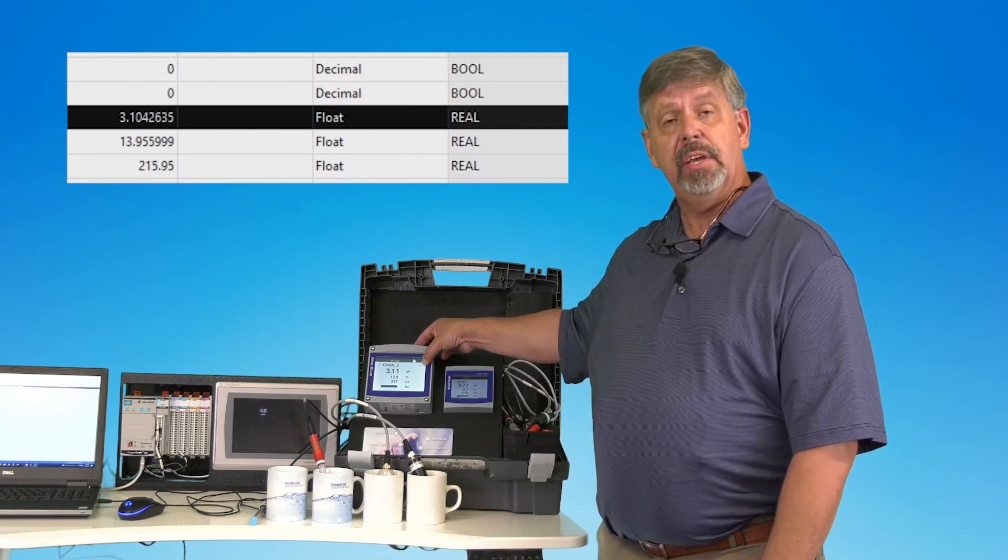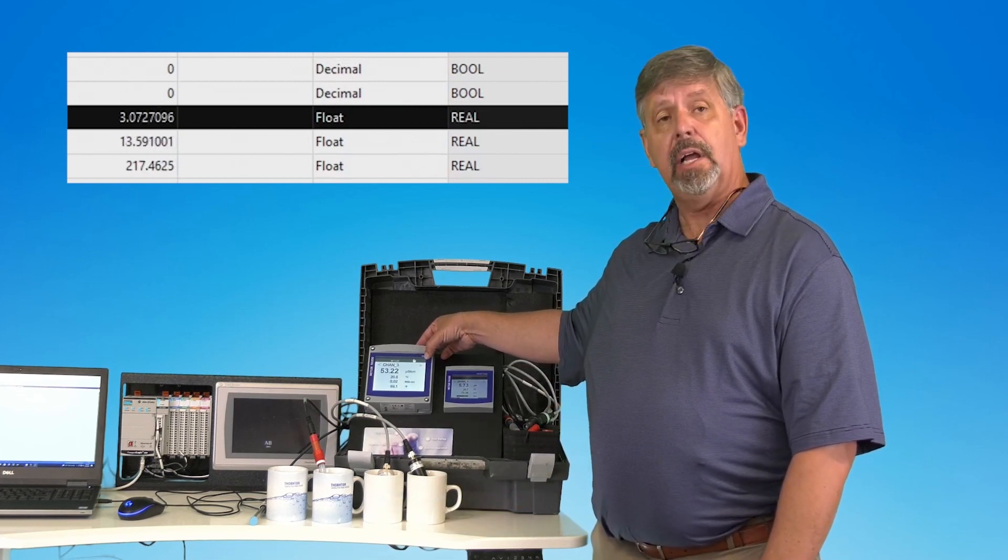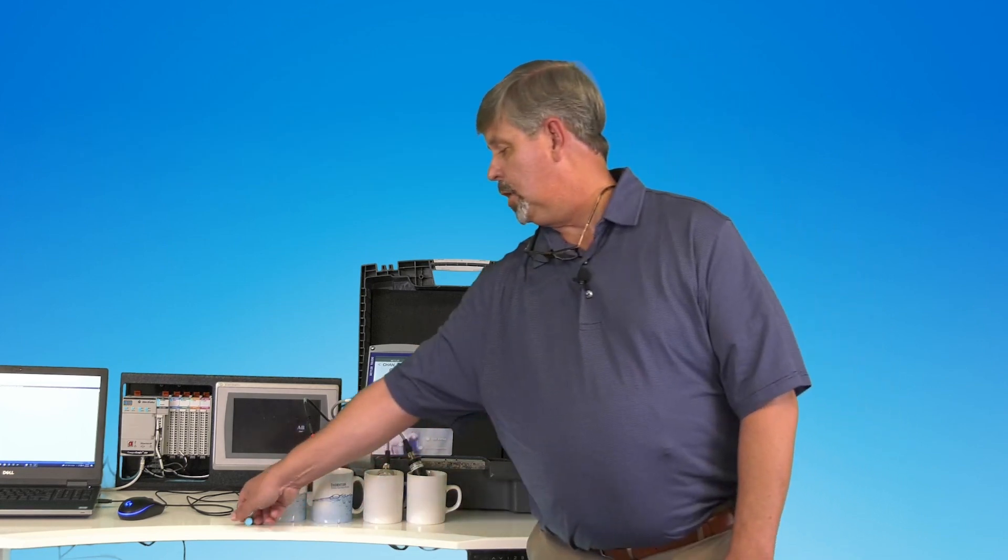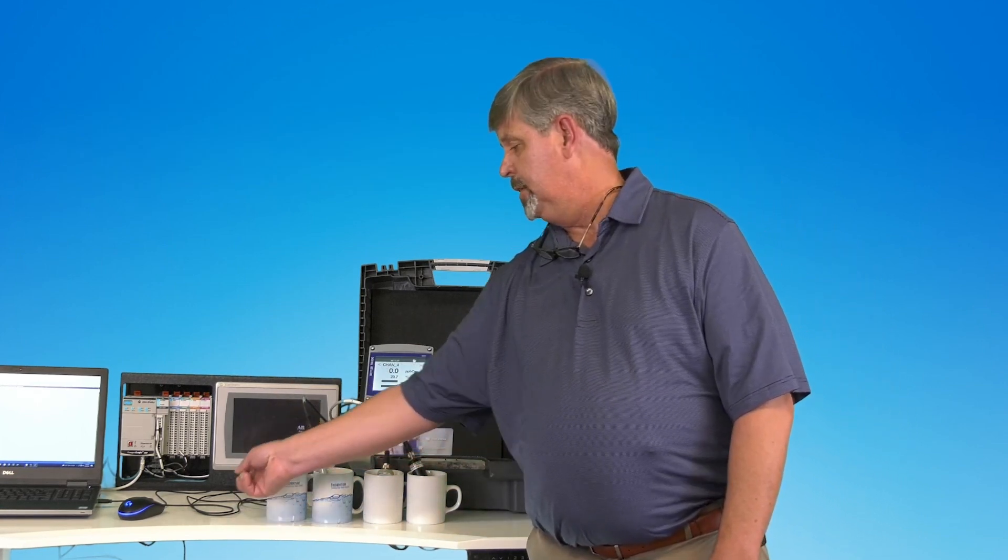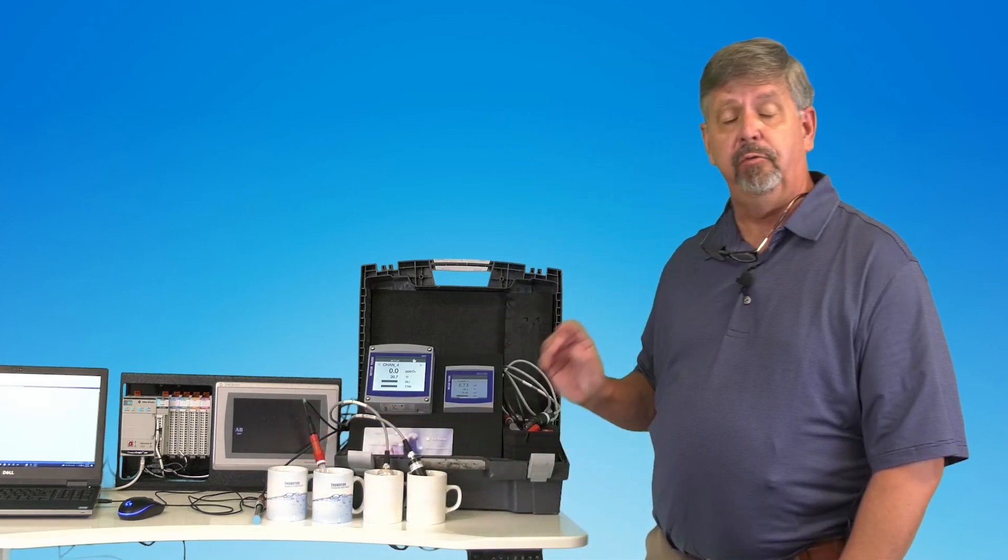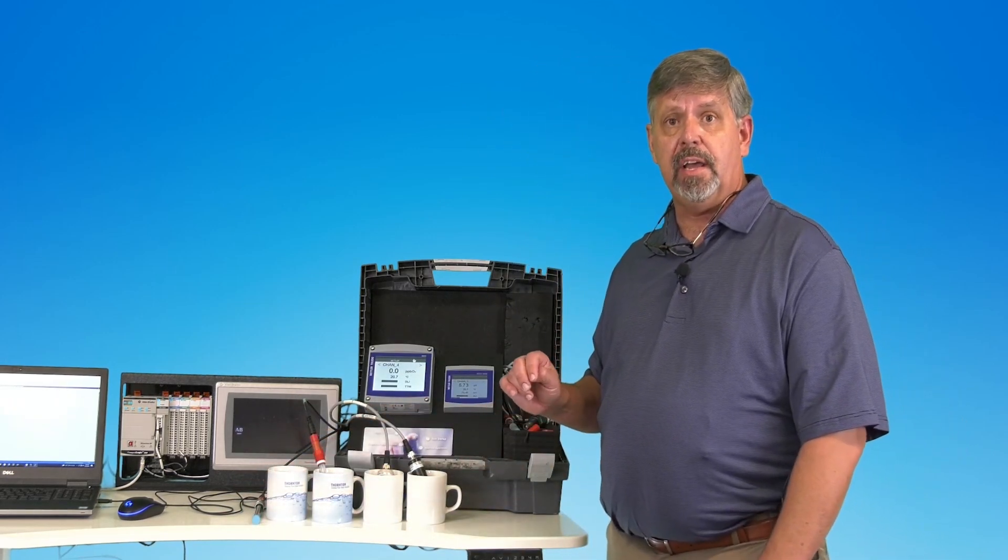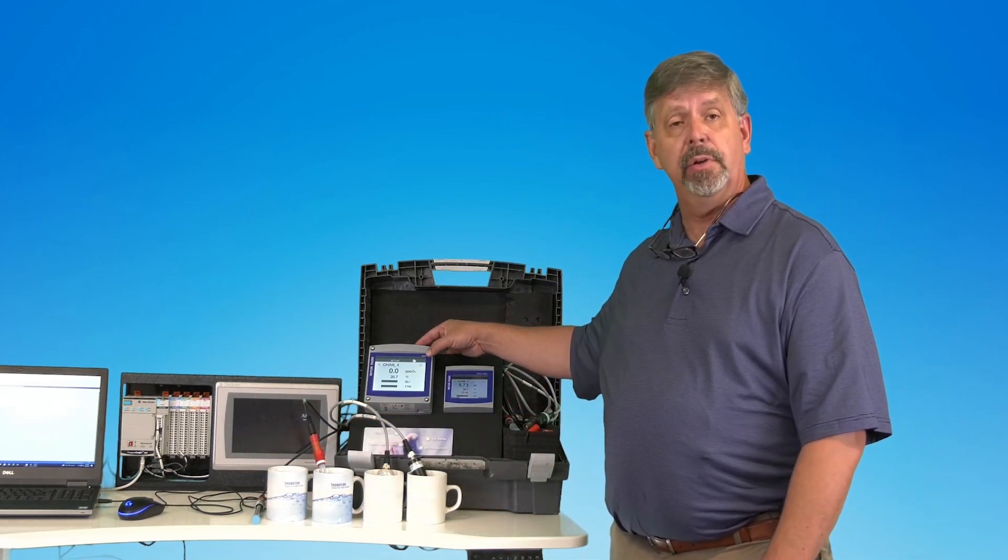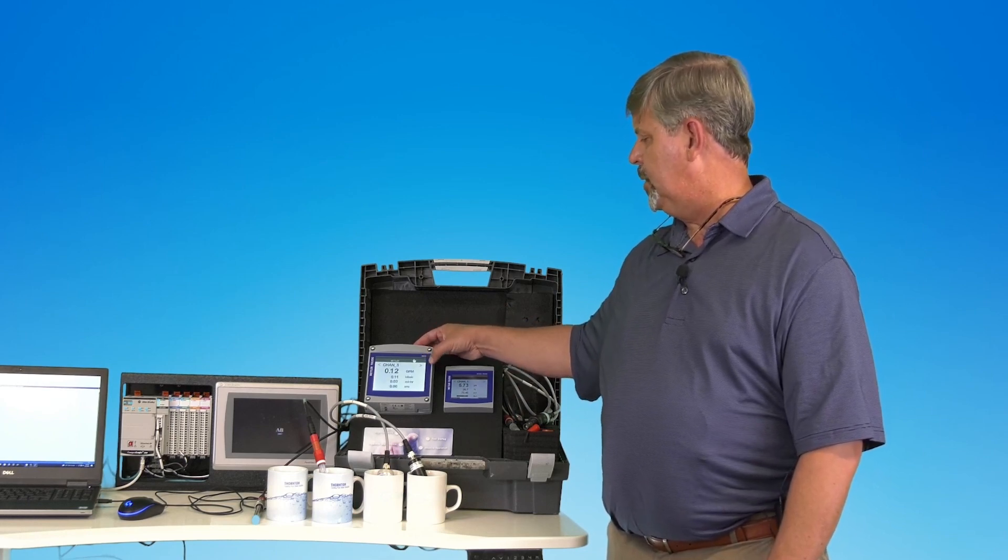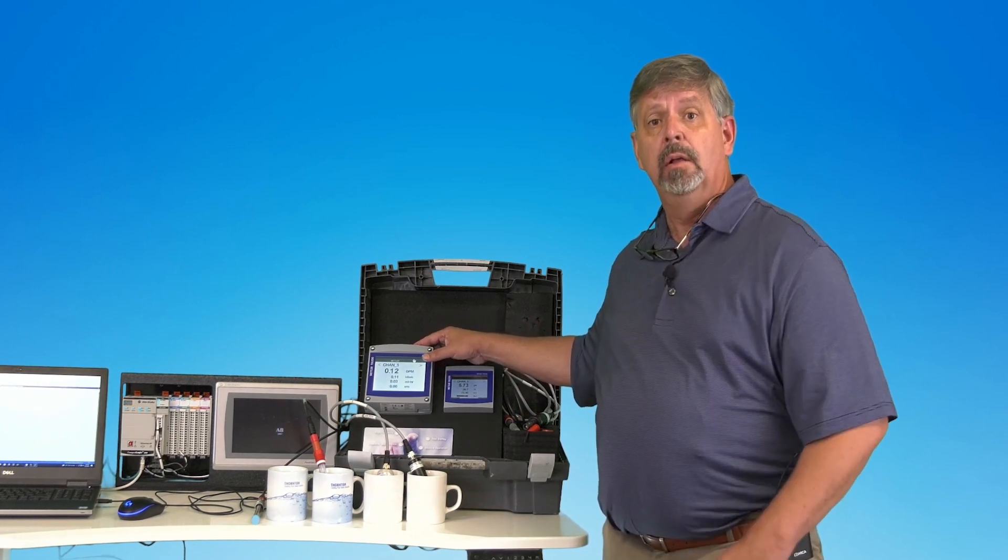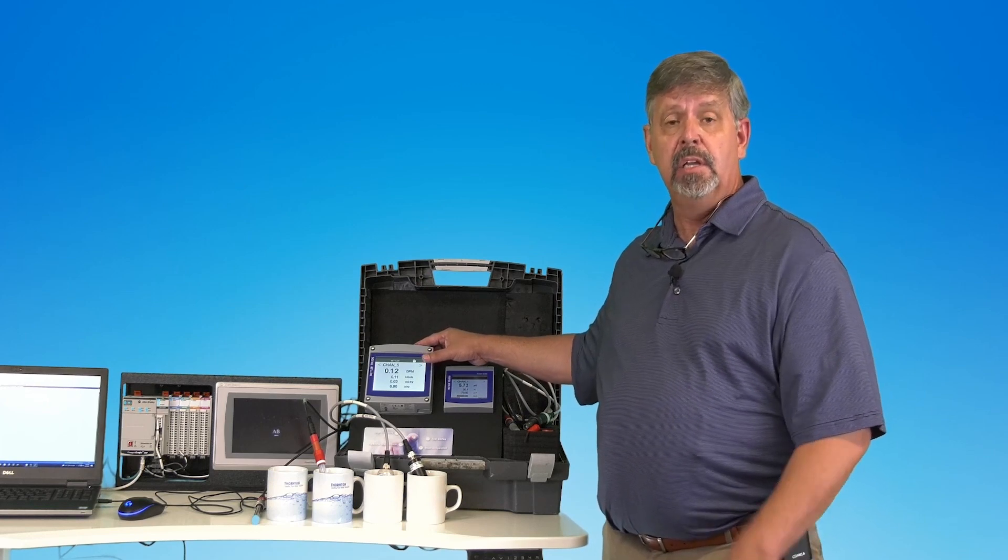On channel three, I have another conductivity probe. On channel four, I have our dissolved ozone probe. In addition to the four primary variables that the Ethernet IP M800 can bring back, it also has the capability to bring back two pulse flow inputs.